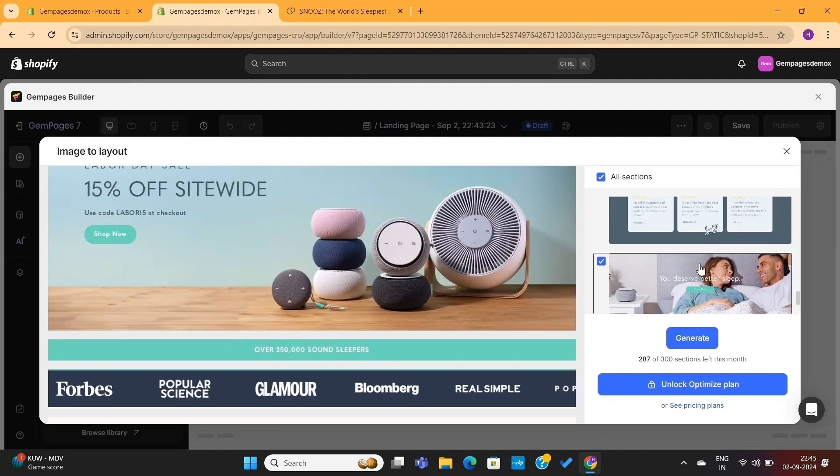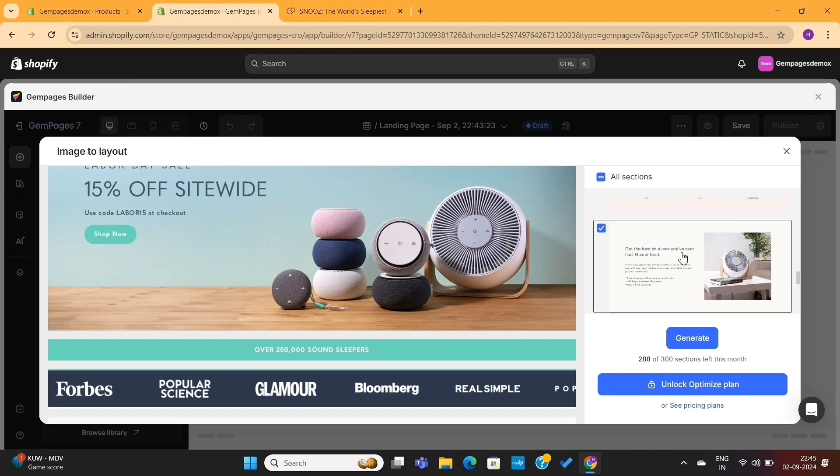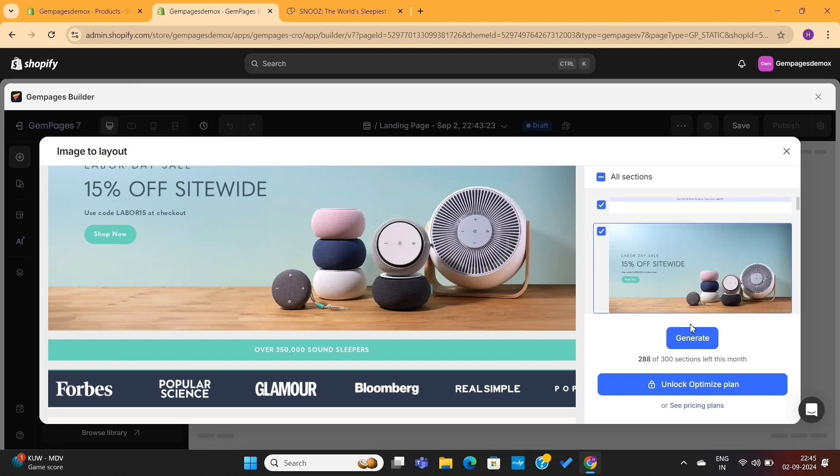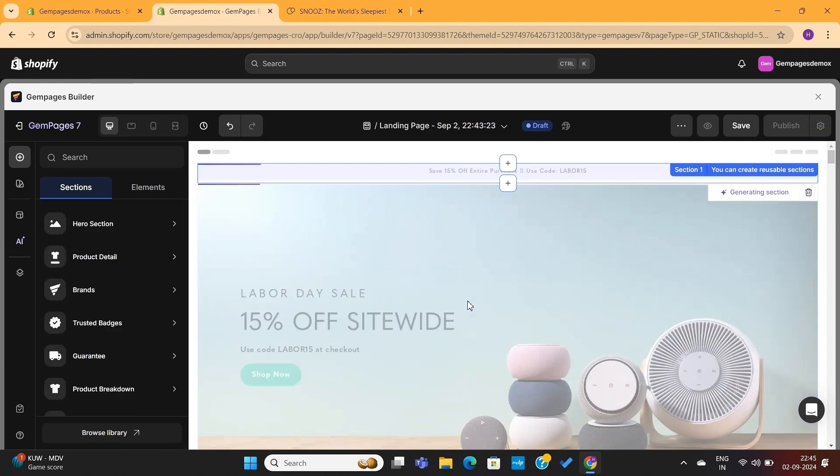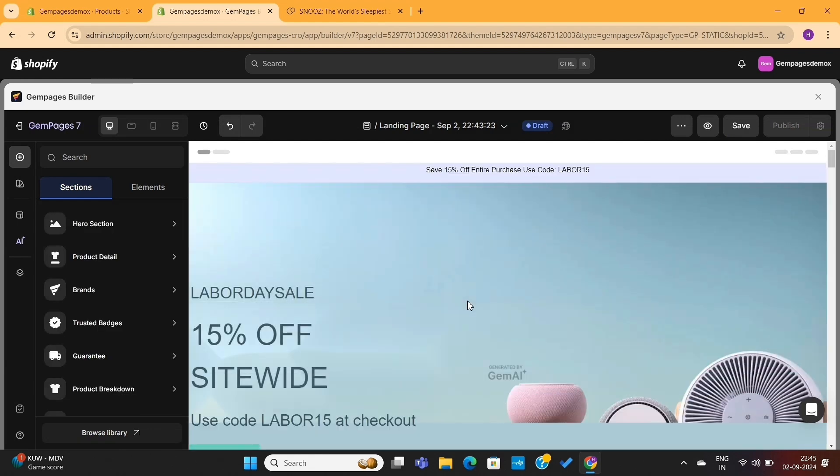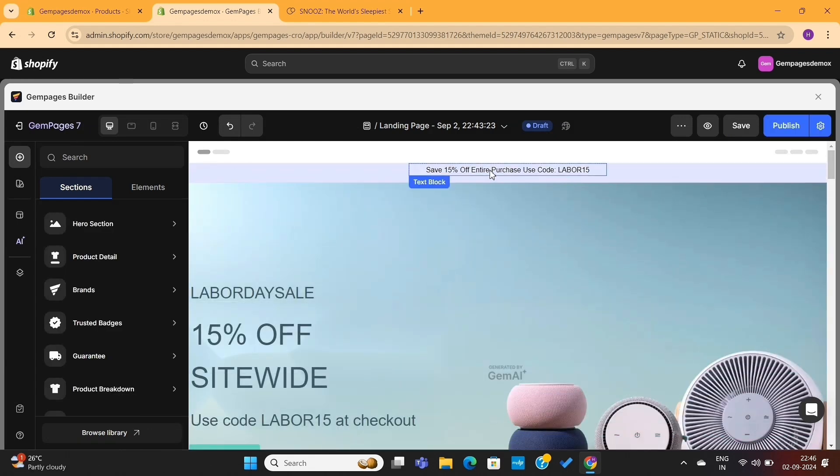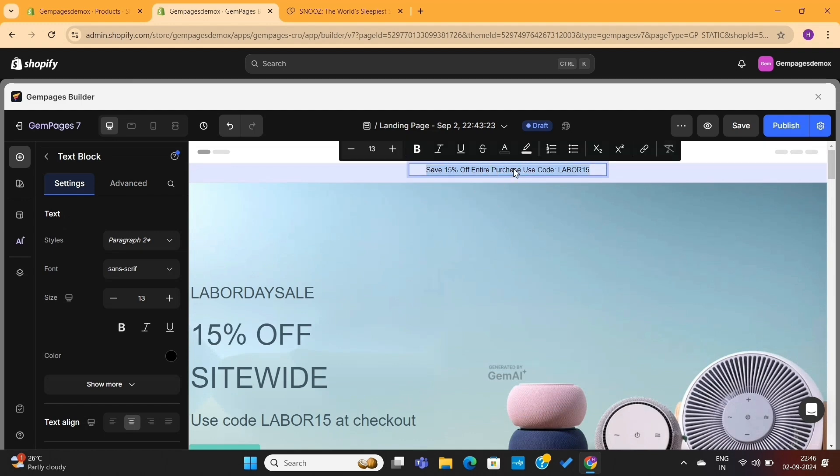If you want to remove a specific section, you can simply untick the box and it will be removed. For now, we will click on this generate button to create our website. And as you can see, every single section from that website is now copied by GemPages.